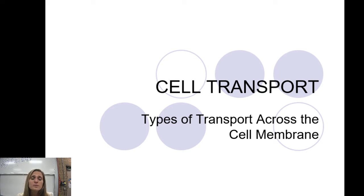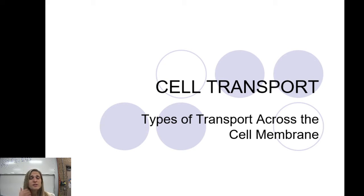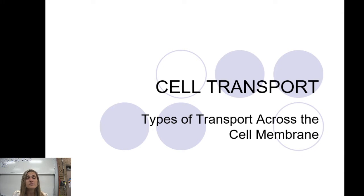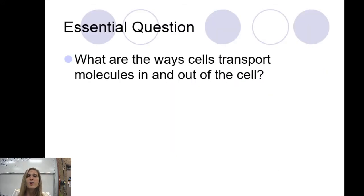If it's in blue font, please be sure to write it down. There will be some pictures — I'd ask that you find something similar or dealing with that particular concept so you can add it to your notes, to give you an idea when you're studying for your exam. Our essential question is: what are the ways cells transport molecules in and out of the cell?